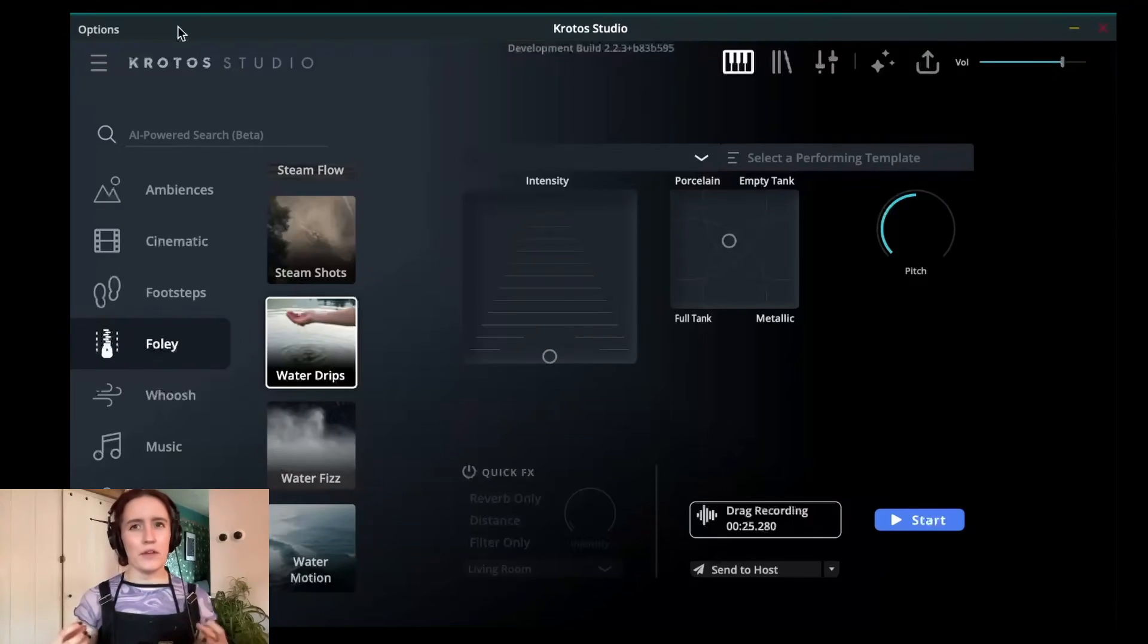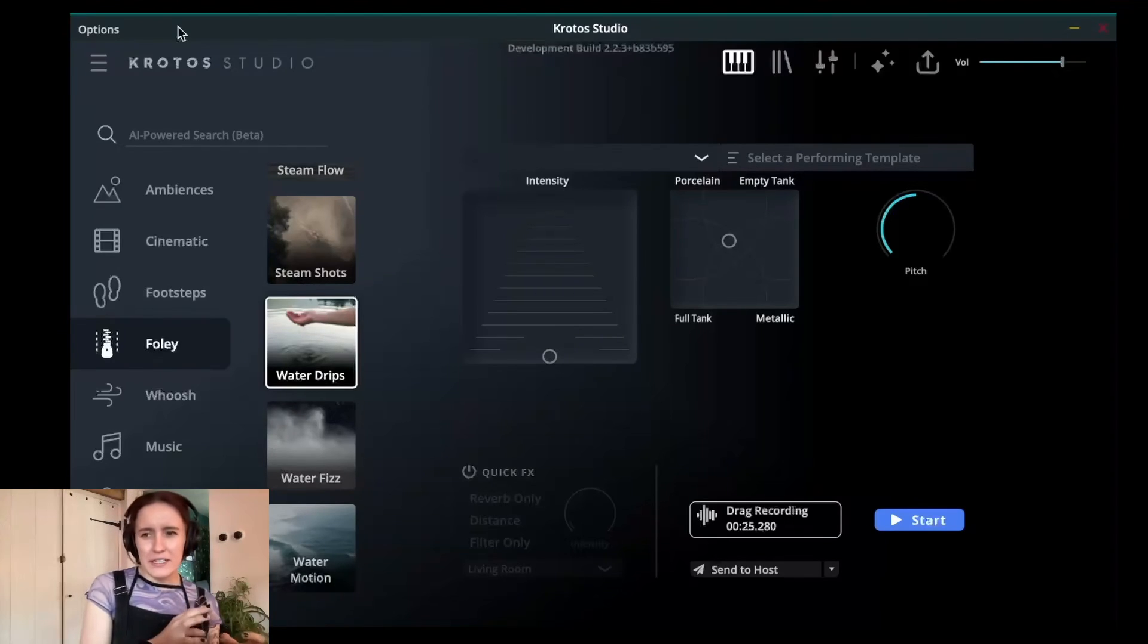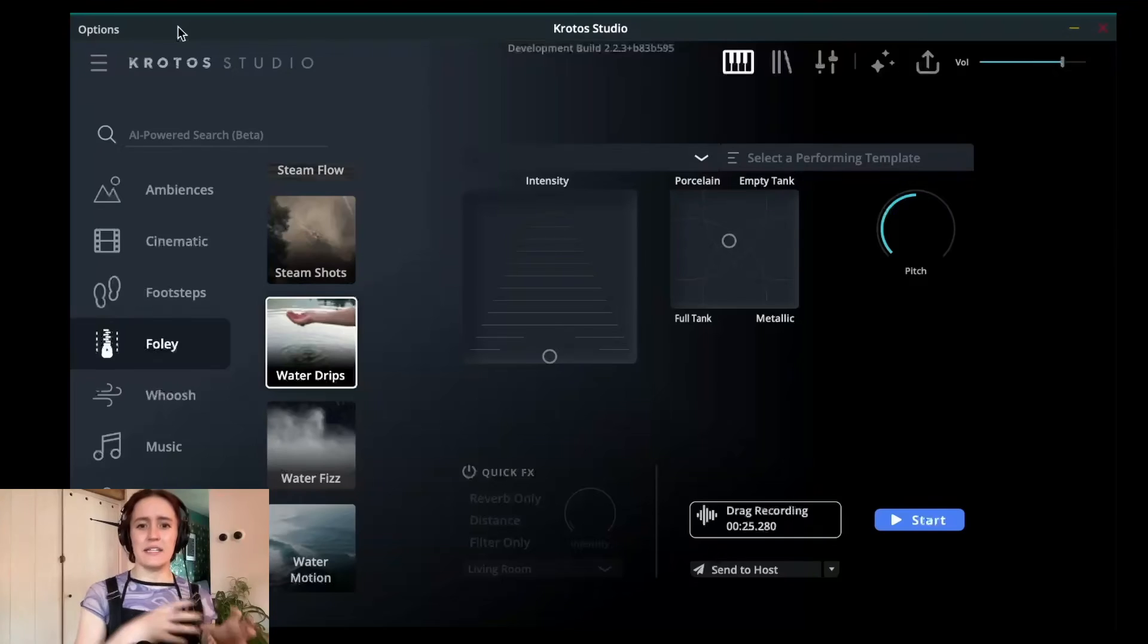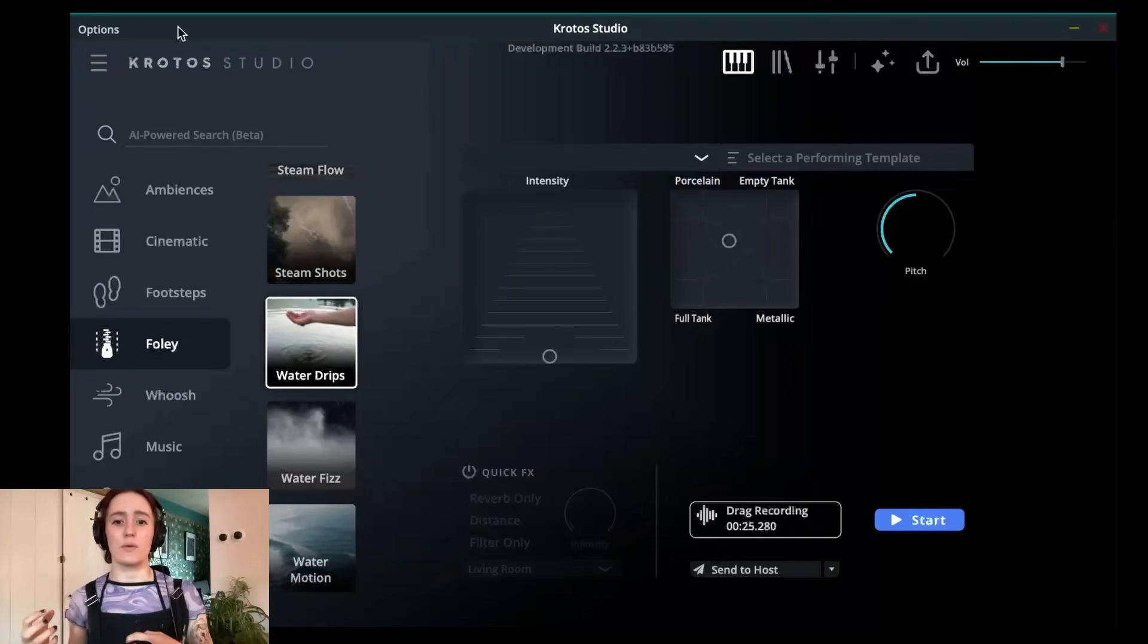This technique is going to help you seamlessly transition between maybe softer, slightly less busy recordings and your more intense, busier recordings.